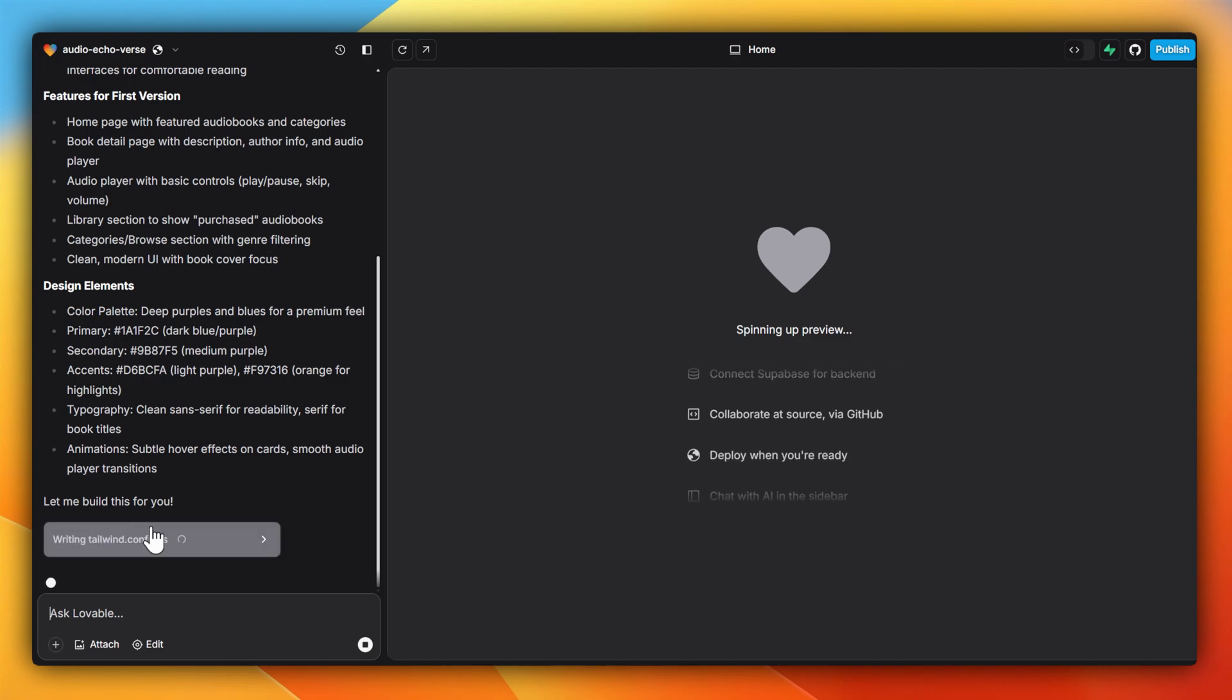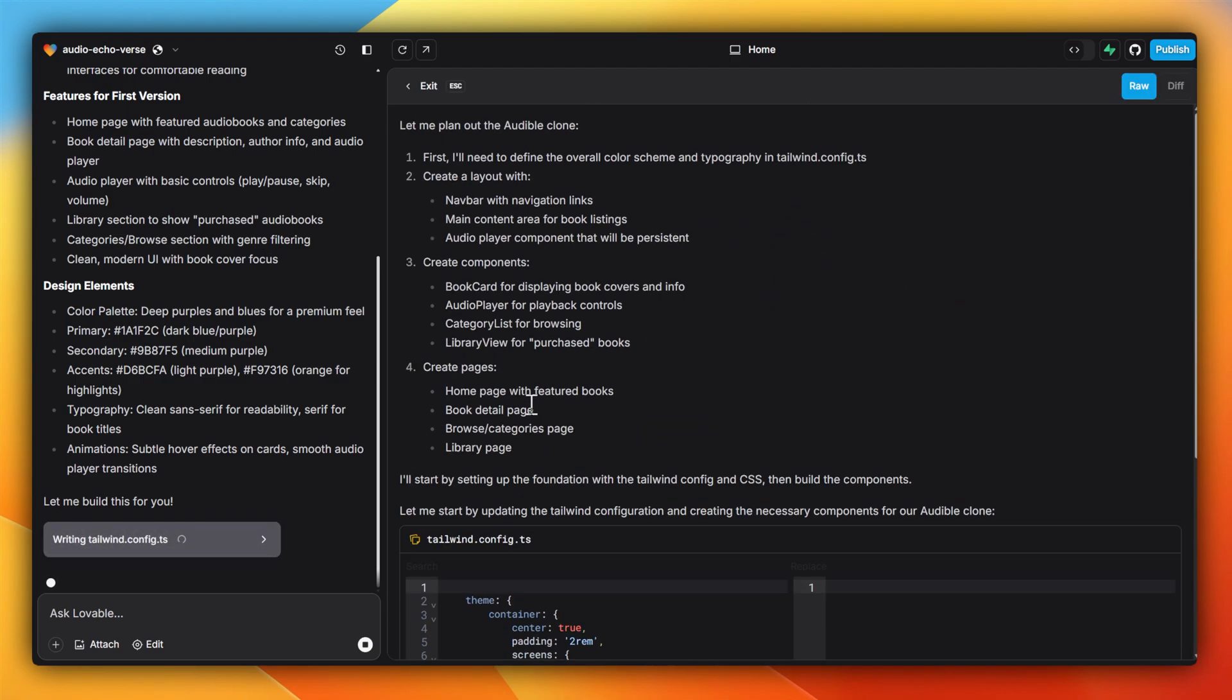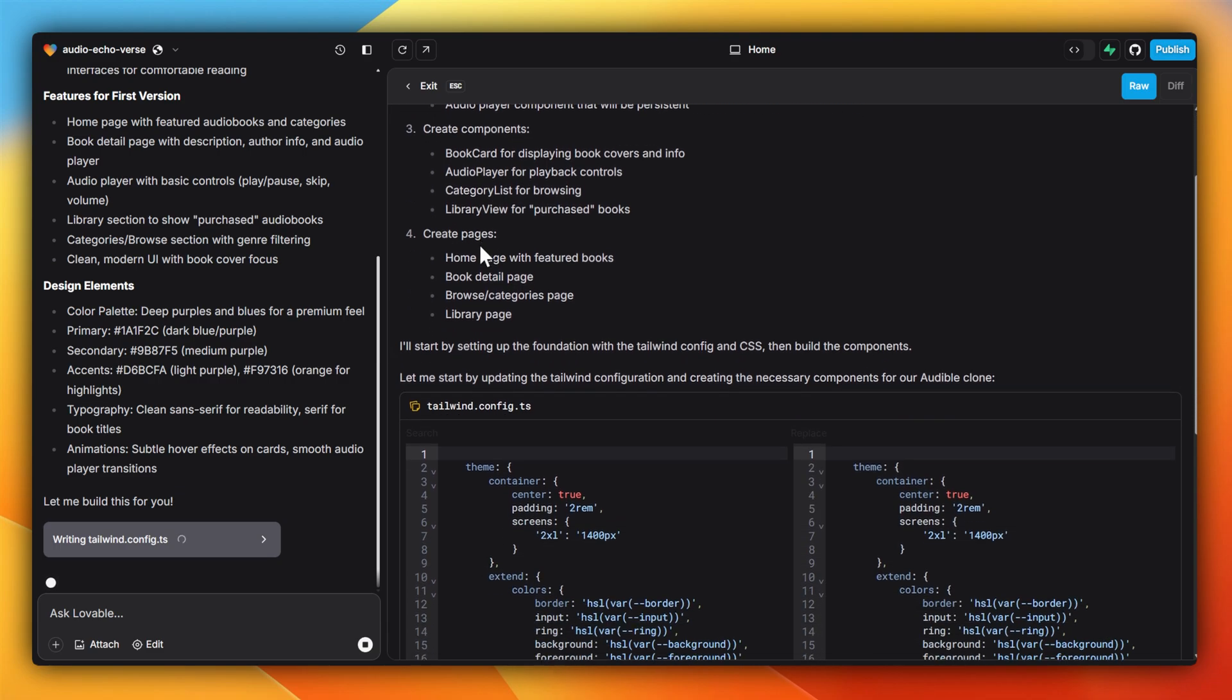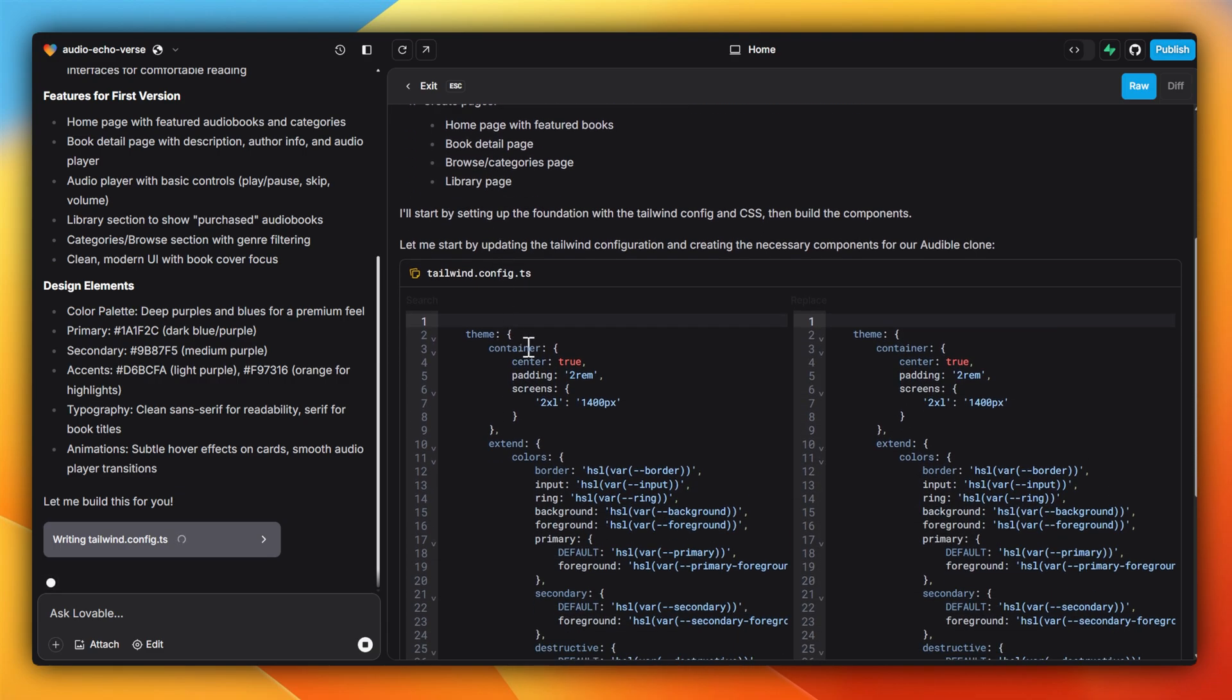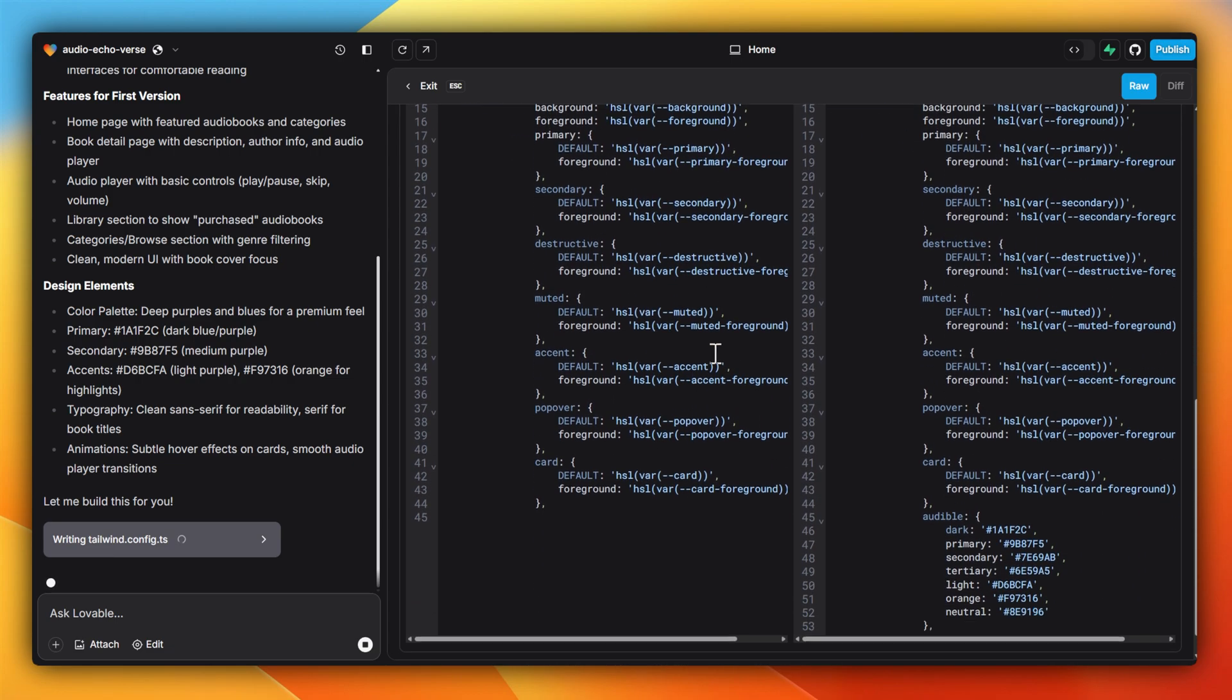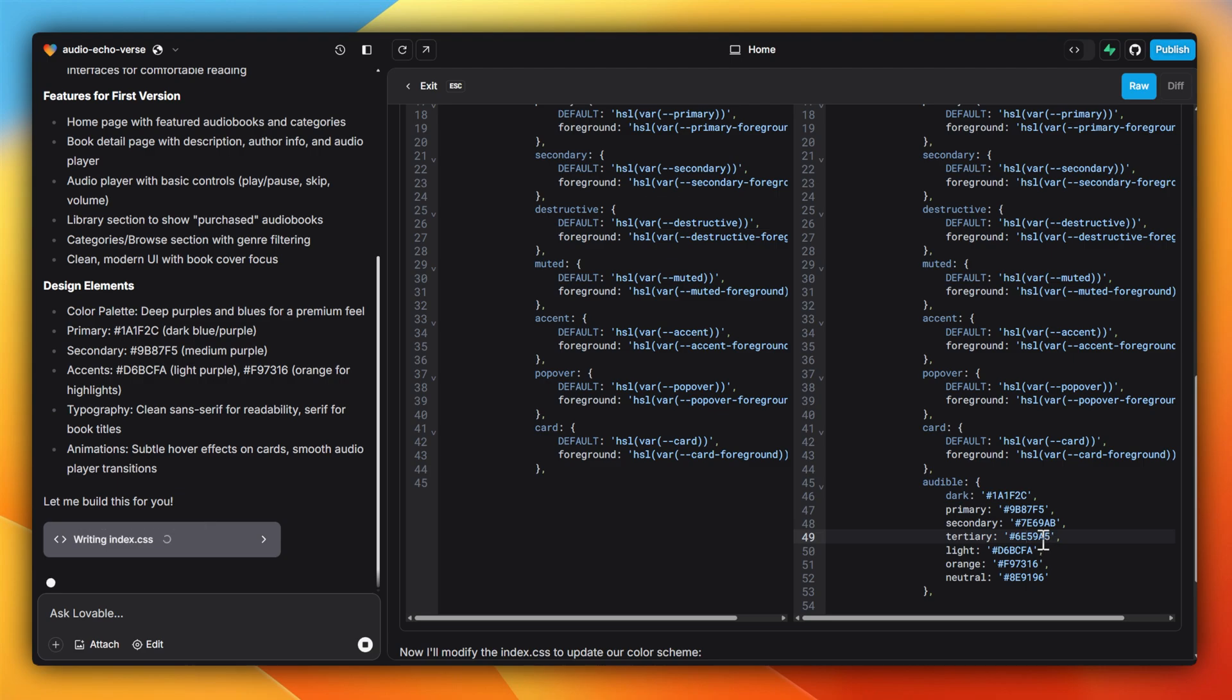If I click through, I can see that it's starting to prepare the project files. It's got a general layout as well as the components and pages it'll create, and it looks like it'll be using Tailwind CSS, even preparing some of the colors that it'll be using as part of creating and replicating an Audible-like look.